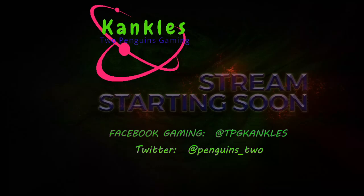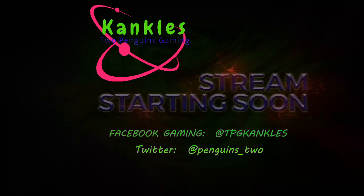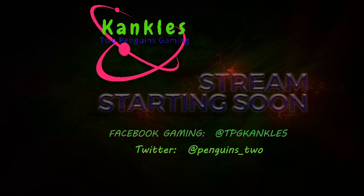And when you do, you come across that page, please like it. Also, you can check me out on Twitter at Penguins underscore 2.